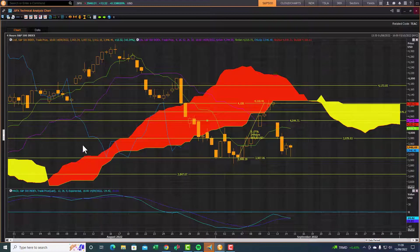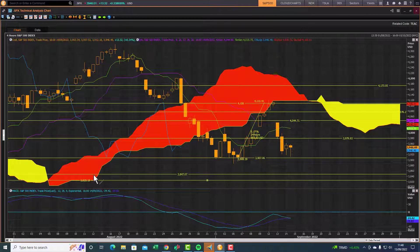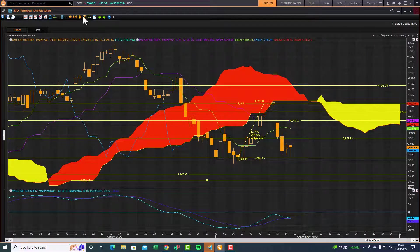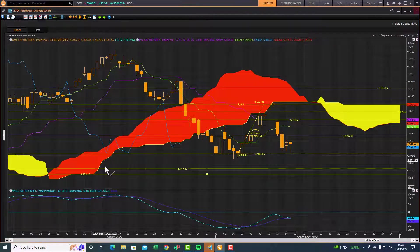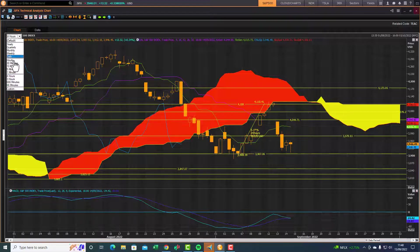If support fails, the downside risk would be a retest of the recent low and then the bottom of the old cloud chart support level — what we call the cloud chart shadow support — where previous support zones come into play when the market rolls over in bearish territory. So if support fails here, we could hit 3847 and 3825 at the bottom cloud chart support zone, together with 3805. Those are the downside risk levels if support fails at the 3900 zone on the four-hour.